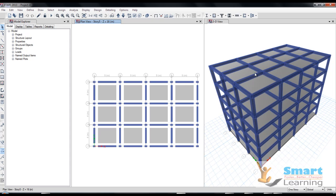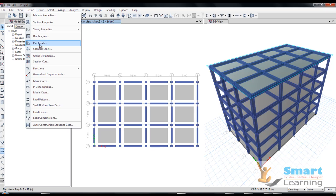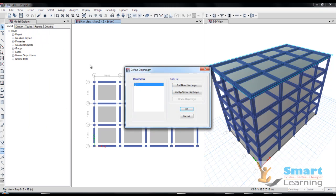To this particular structure. But typically what happens is the slab structure behaves abruptly while using that in the earthquake analysis. So we have to use the very advanced option, that is diaphragm, to exactly convert the rigidity in the real manner. You can go to the define diaphragm and this is diaphragm one.